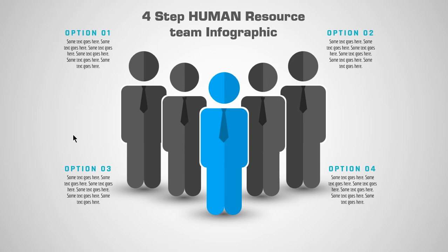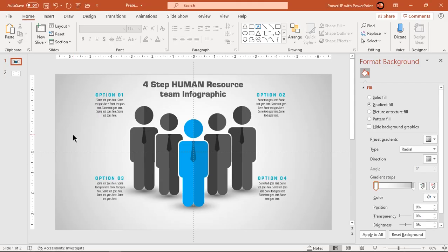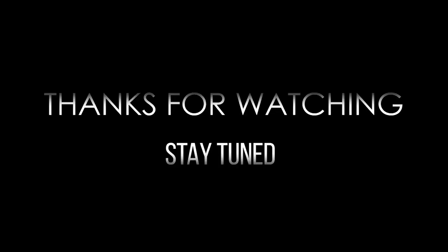Hope you all liked it. Please don't forget to like share and comment. Thanks for watching and stay tuned.